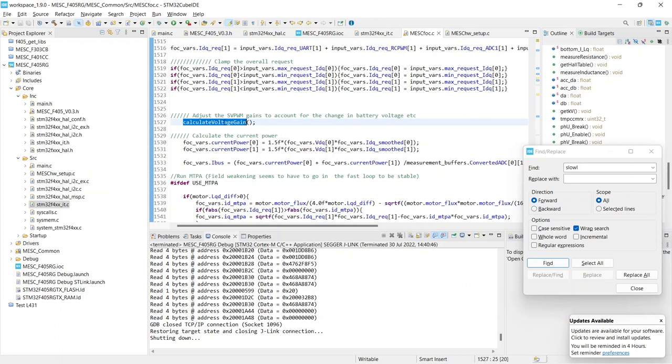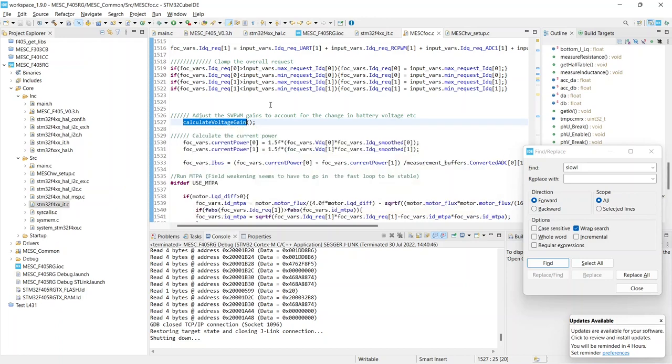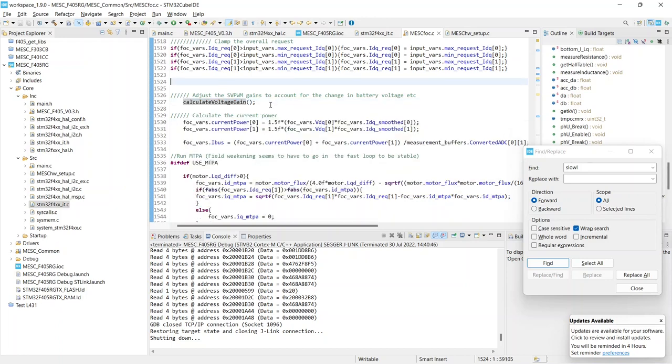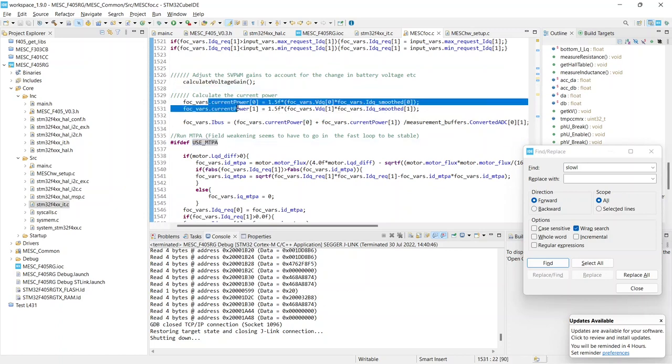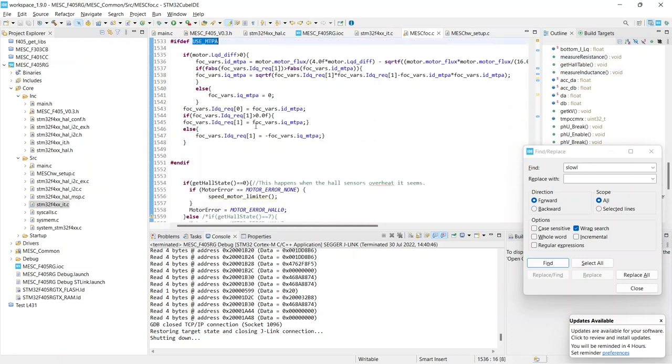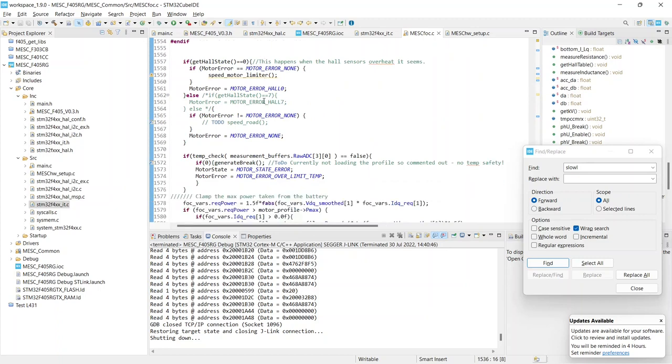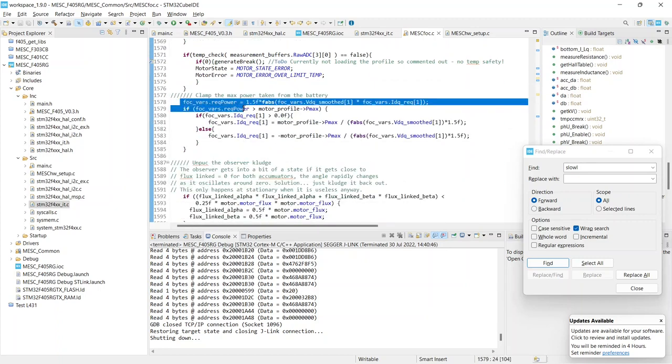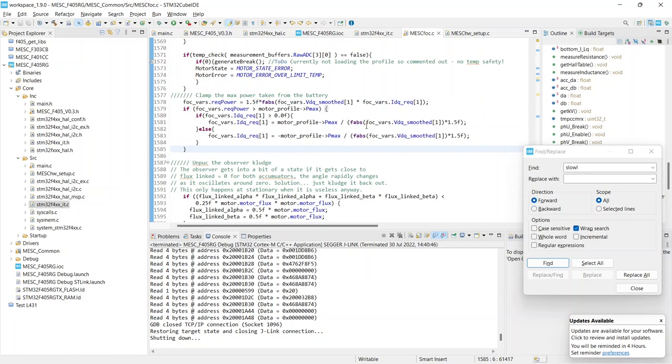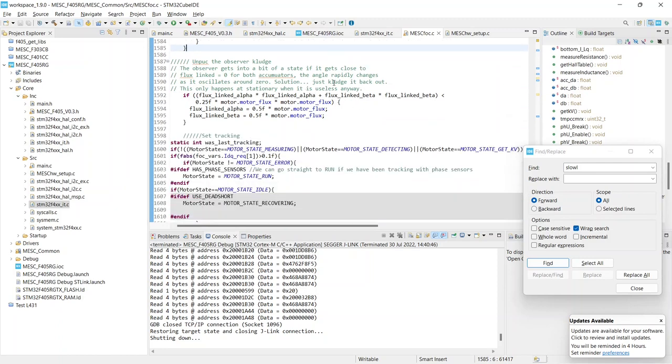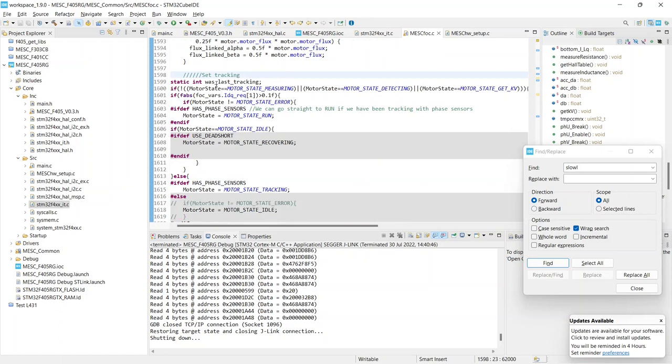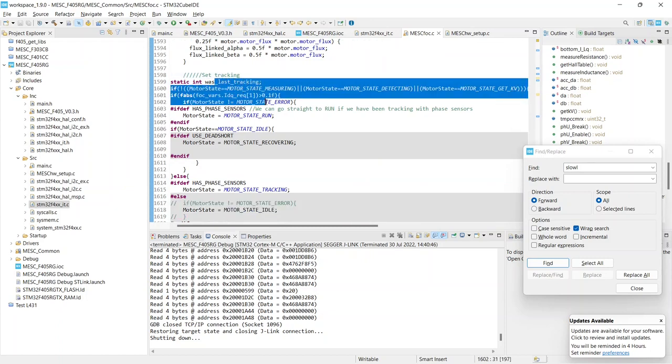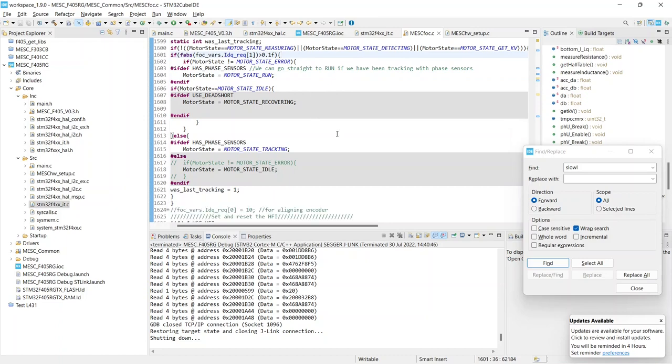Calculate the voltage gain. This is something that happens once per PWM cycle and accounts for varying bus voltage. It changes the gain parameters on the foc loop and various things. We then enter, well, we calculate current power which you can see in the debug menu. We choose things like do we use MTPA. We limit the amount of power we take from the battery. And then here we set whether we are tracking the motor using the phase sensors or if we're in actual like PWM driving depending on the idq requested input.